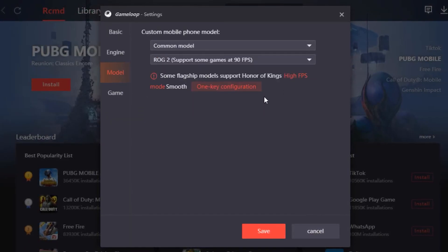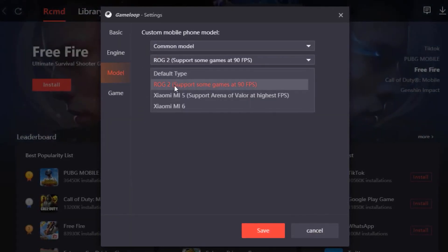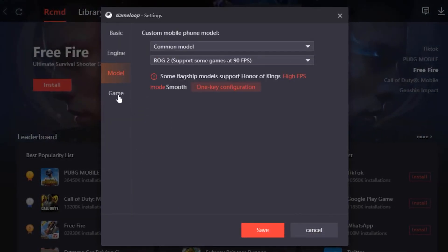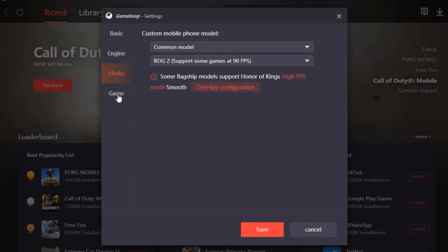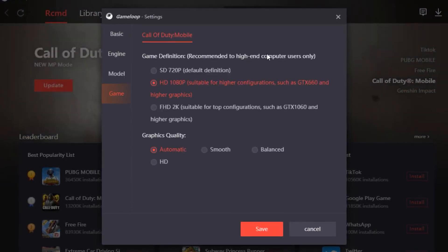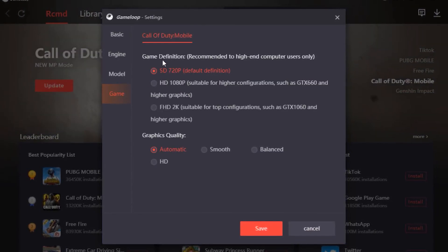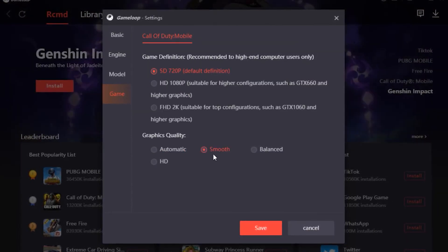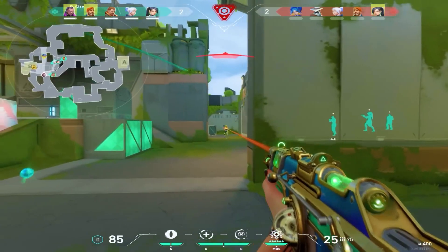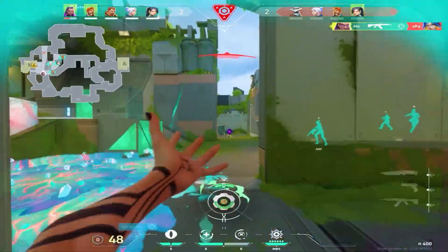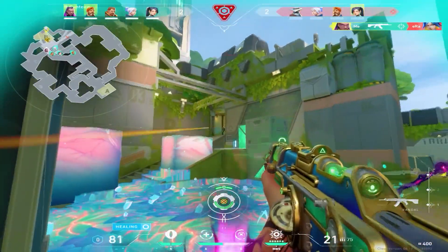Head over to Model and copy these exact settings. Then head over to Game and put on SD 720 with graphics quality on Smooth. Once you're done with that, those were the best GameLoop settings.